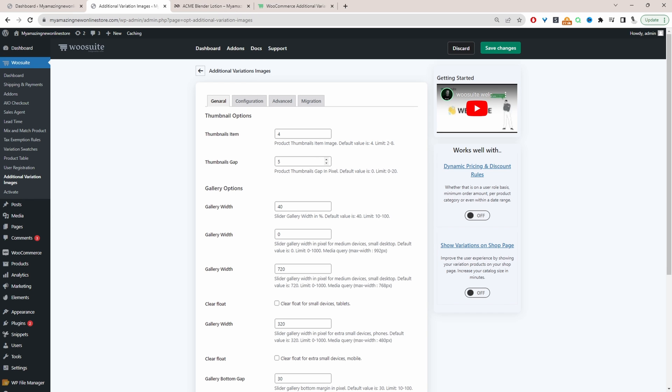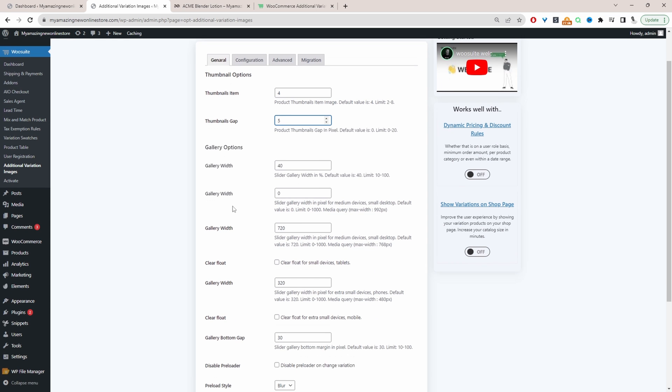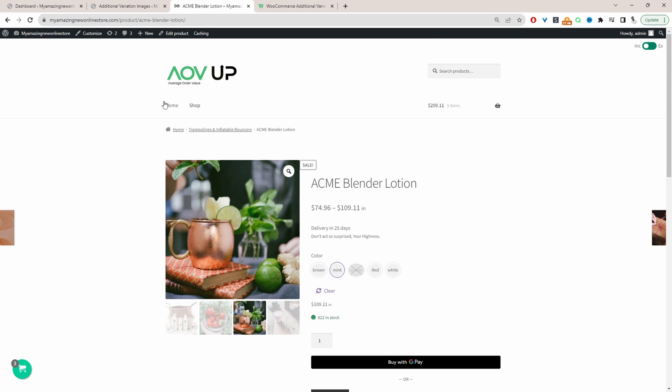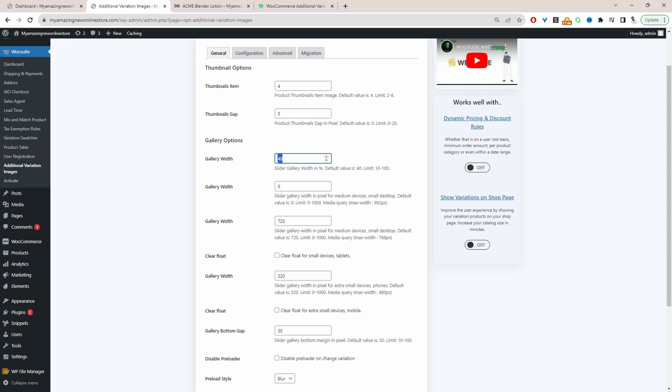The thumbnail gap I'm going to set this to five for the gallery width which is this section here. So this will vary depending on your theme. You might want to tweak it slightly. Okay I've got mine set to 40 percent. In some cases you might want to change it to maybe 50 percent, 60 percent and so on. It depends on your page layout. Okay so just go ahead and test this variable if it doesn't look quite right on your particular site.